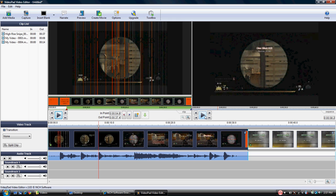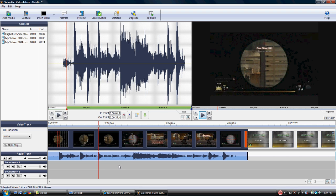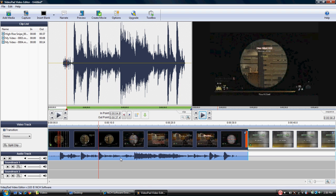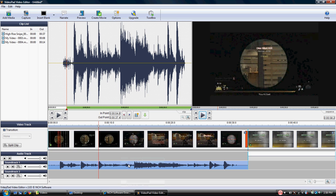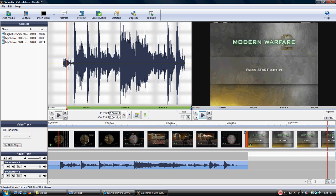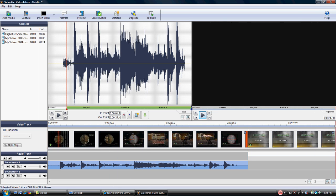But check this out. You cannot dampen, you cannot lessen that volume here, but you can actually grab the volume, right click on it and go unlink sound clips. Now the sound from the video has been moved down to here. Now the interesting thing about this is you will have to do this for each clip.